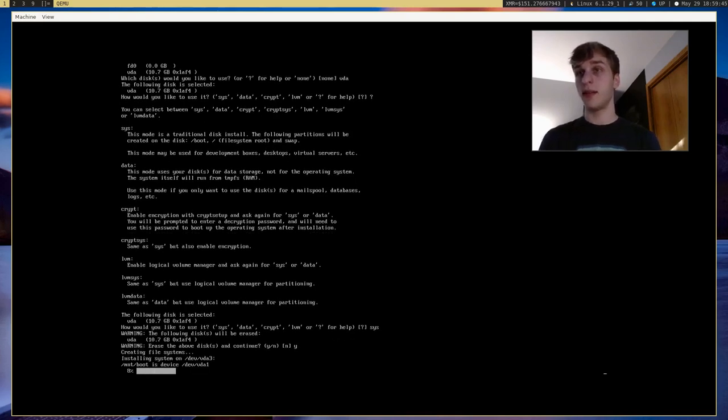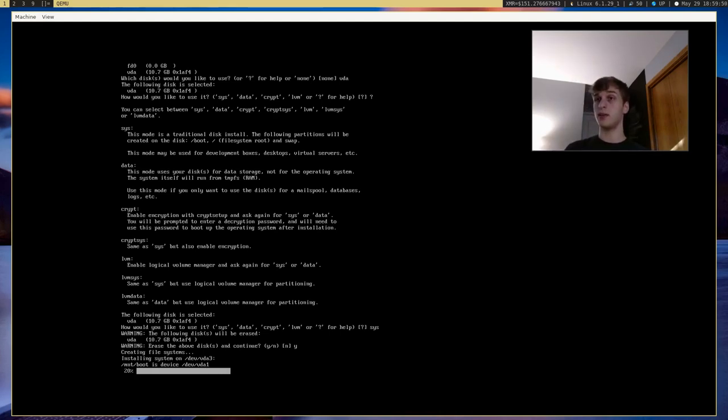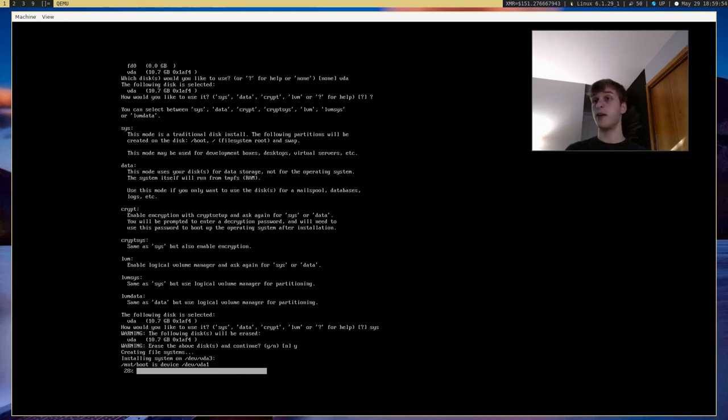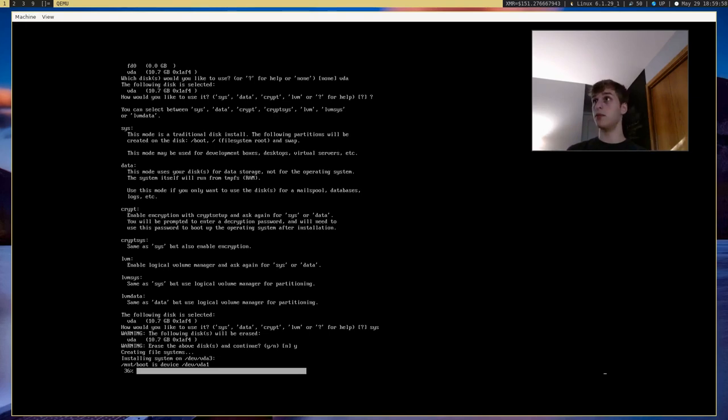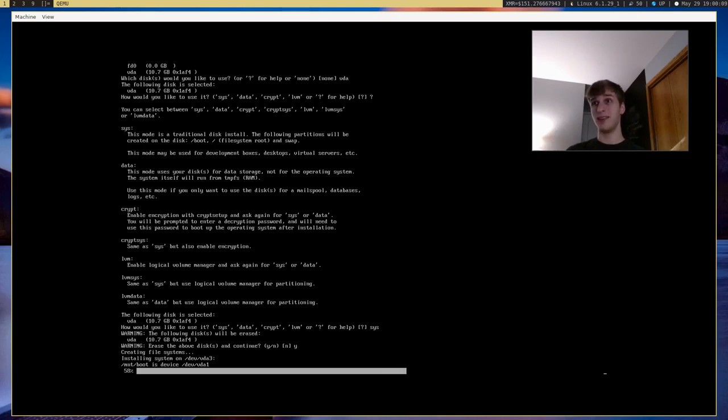And this will go ahead and install the entire Alpine Linux system on our disk, as well as configure everything, set everything up. And so after this is done, our machine should be ready. It just takes a moment. But yeah, Alpine Linux is extremely small, so it shouldn't take really that long to set up. Just a few moments.